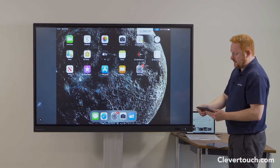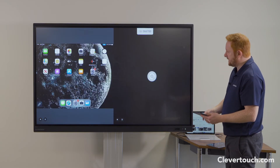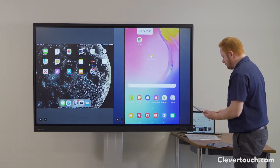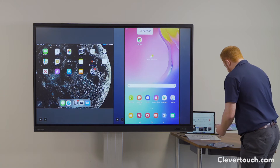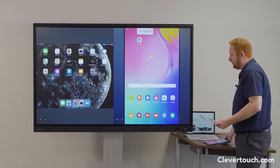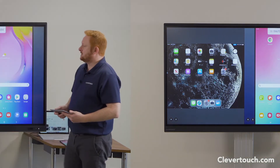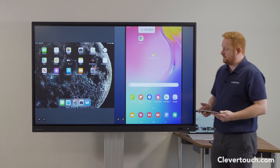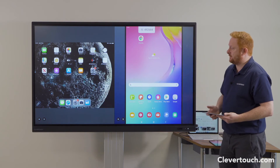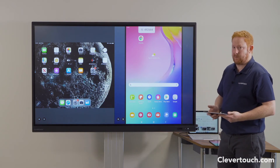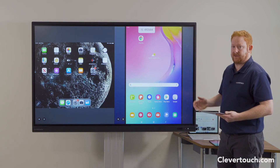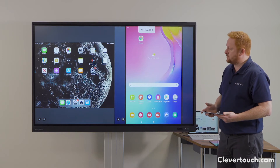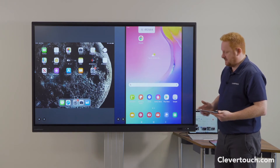We also have an Android tablet here. I pop in the code and you can see straight away I'm now showing the content from my Android tablet on the screen as well. Once you've connected your devices to the screen, we can connect over 50 devices at any one point, and we can show six of those screens at any one time on the Impact and the Impact Plus screens.